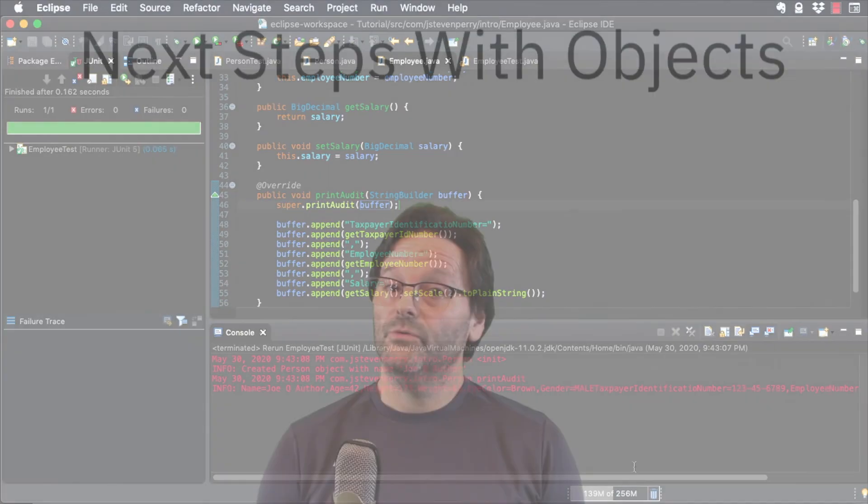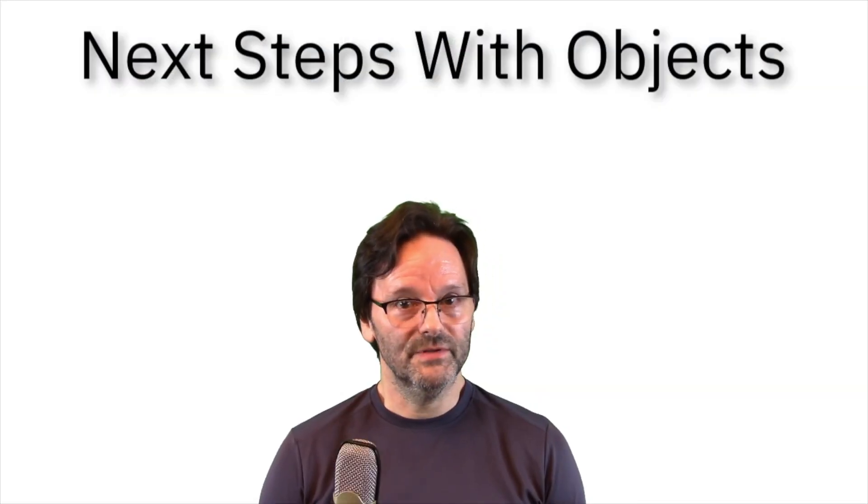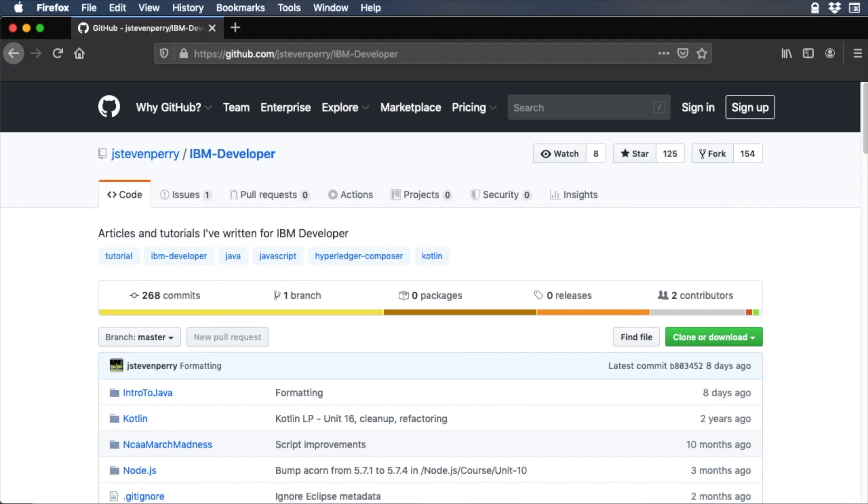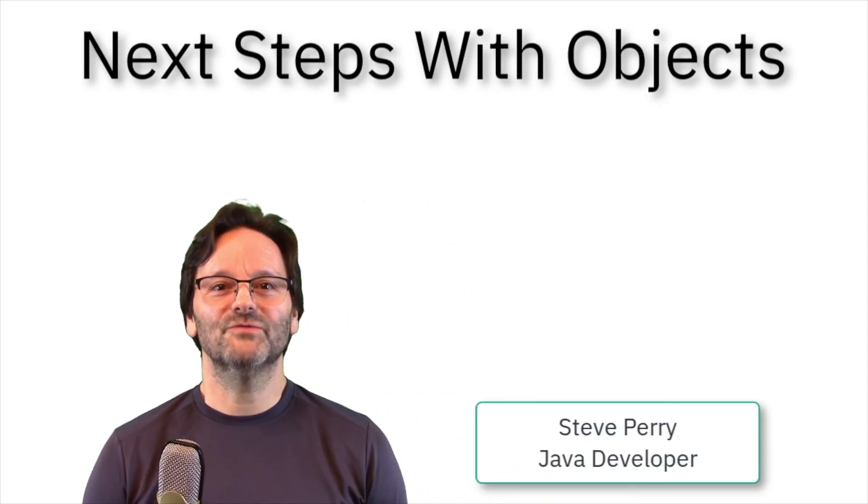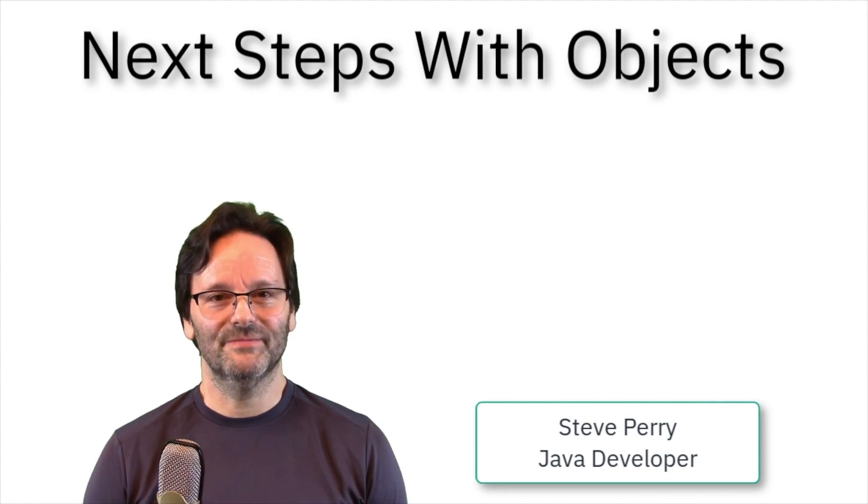Now you know how to create a subclass and override methods. Remember, the code you saw in this video is available in GitHub, and a link to the GitHub repo is in the video description. I'm Steve Perry, thanks for watching, and I'll see you in the next video.